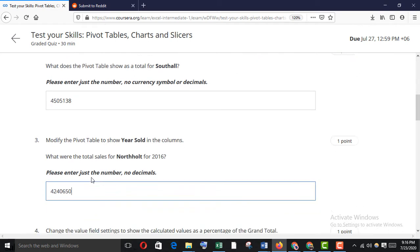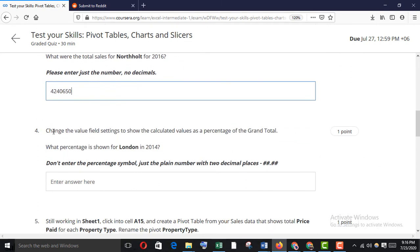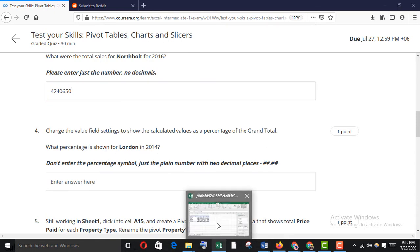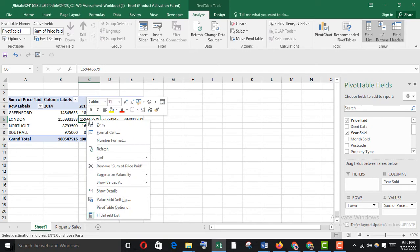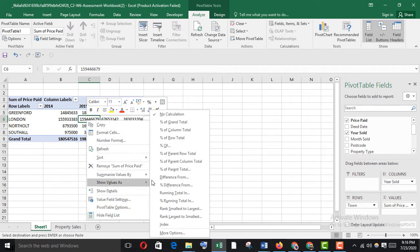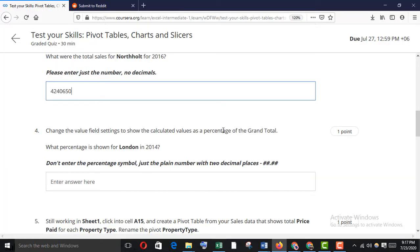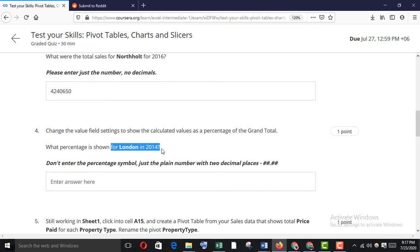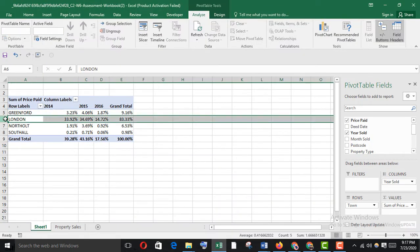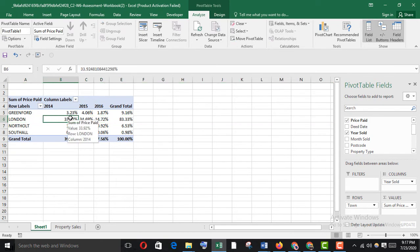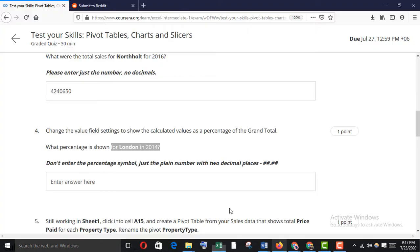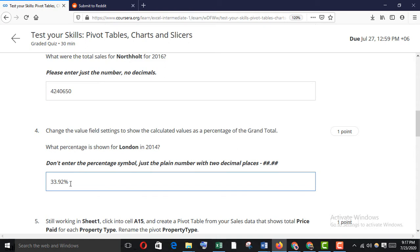Change the value field settings to show the calculated value as a percentage of the grand total. What percentage is shown for London 2014? Right-click and select 'Show Value As: Percentage of Grand Total'. Now go to London 2014 — copy the value and paste it. Then remove the percentage sign.